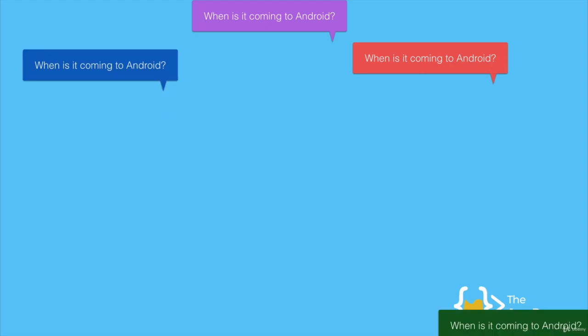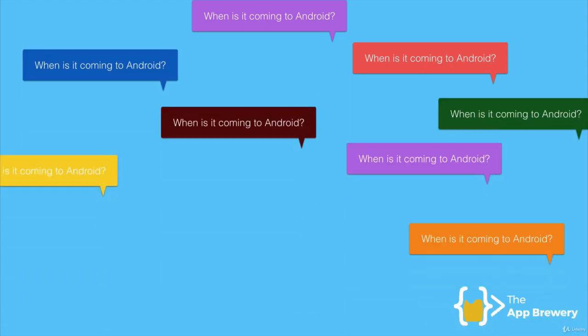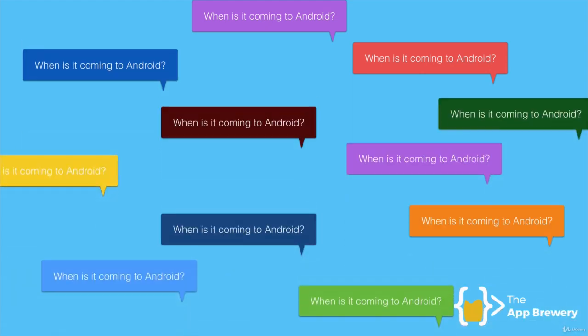But there's just one problem. It's only on iOS. So every other day, he gets the question: when is it coming to Android?